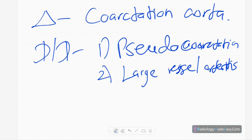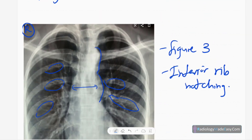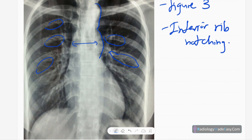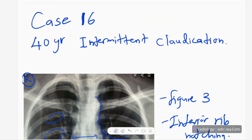In coarctation, the dilatation of the aortic knuckle region is due to pre-stenotic dilatation — proximal to the obstruction — of the arch of the aorta as well as the left subclavian artery. The lower part is due to post-stenotic dilatation, and together they construct the figure-3 appearance. Inferior notching of the ribs is due to compensatory collateral formation by the intercostal arteries. That concludes case number 16 of our RS series.